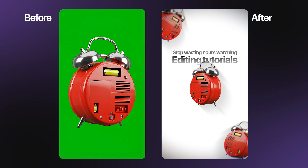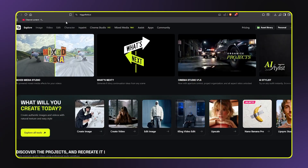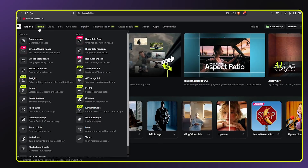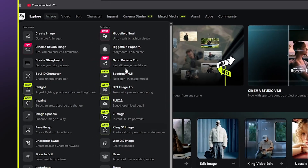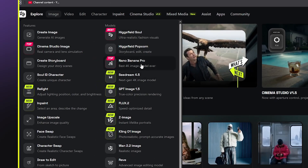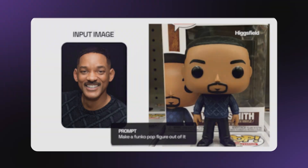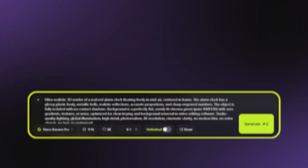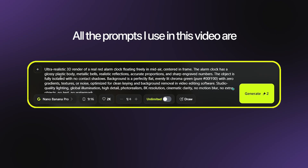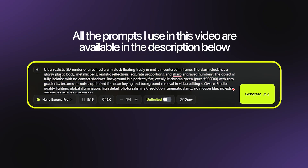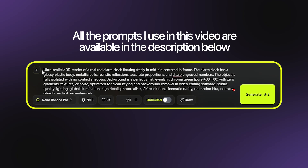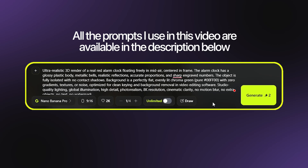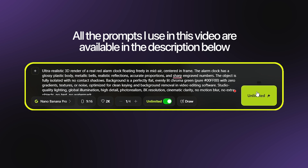Let me show you exactly how to use it to create our rotating alarm clock. First, we need to generate an image of our alarm clock on a green screen. I'm opening HiggsField AI and clicking on the image tab at the top. Here you can see all the available AI image generation tools. For this project, I'm selecting Nana Banana Pro because it consistently gives great results for product images with clean backgrounds. Now comes the important part — the prompt. The quality of your AI generated content depends heavily on how well you write your prompt. For this alarm clock, I'm typing a detailed prompt that describes exactly what I want. All the prompts I use in my videos are available in the description below so you can copy them and use them in your own projects.